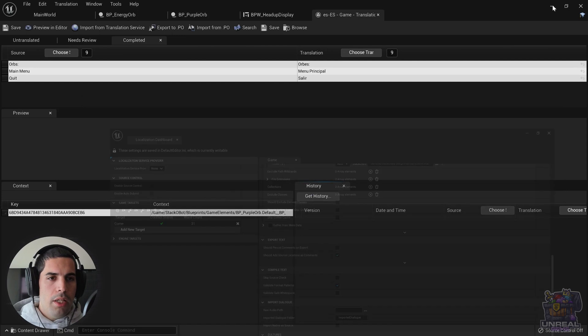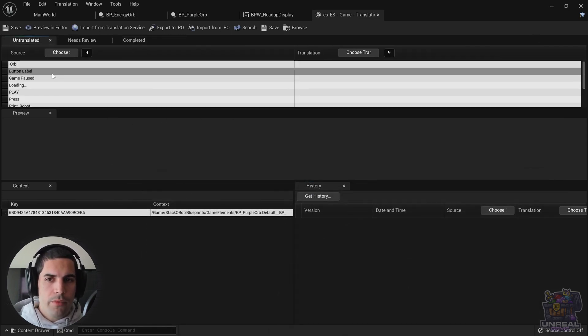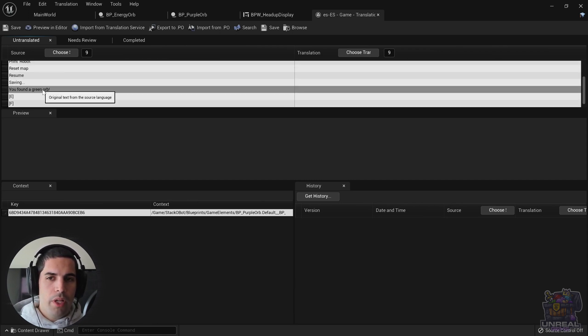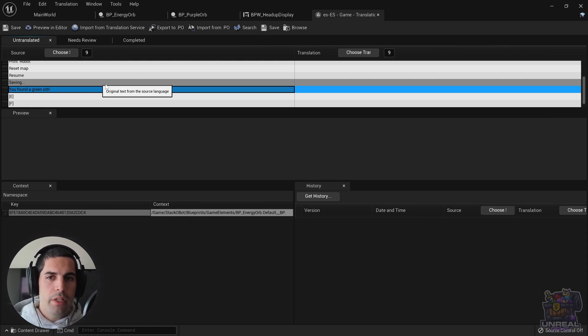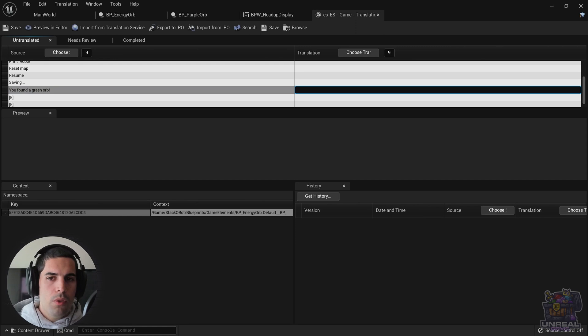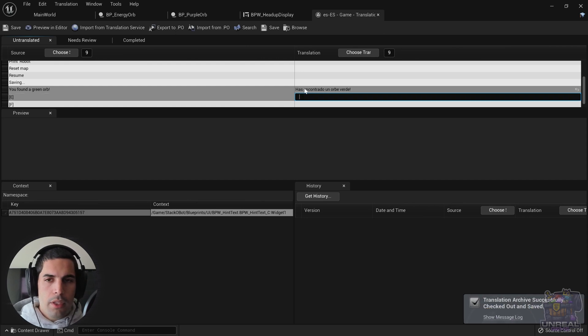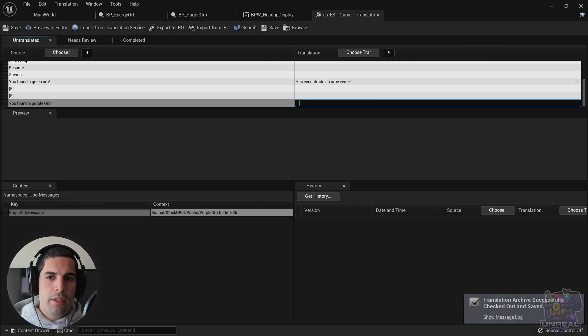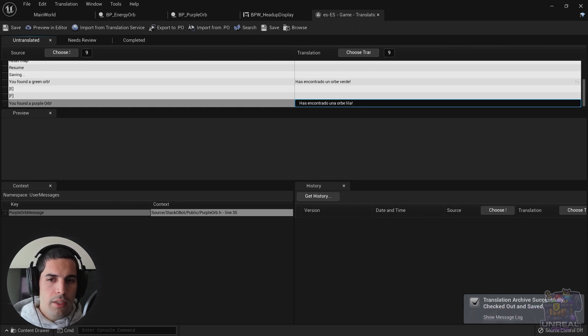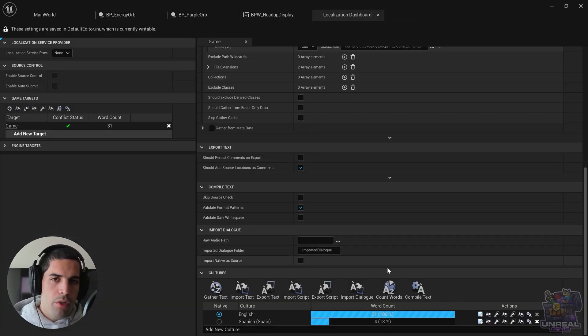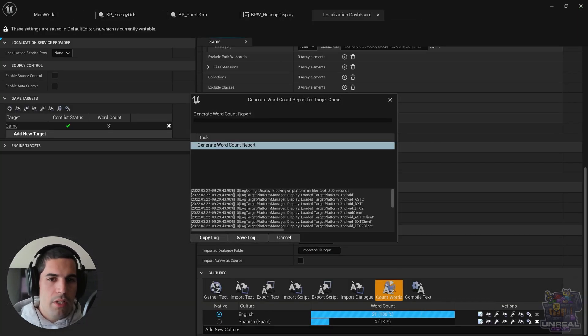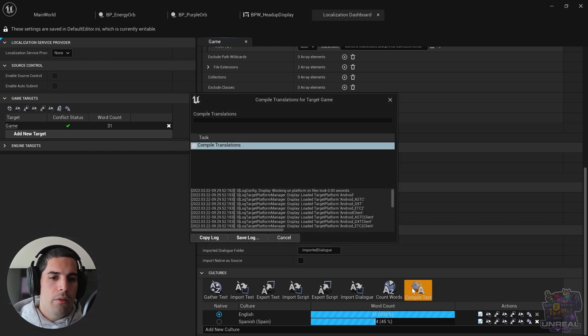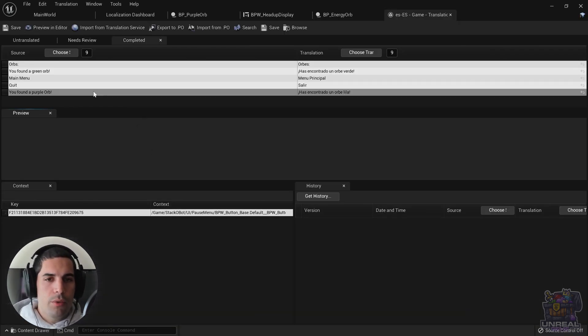If we check the untranslated strings, we are going to see that in the end we have the new strings, like you found a green orb. We are going to translate it to Spanish, which is has encontrado un orbe verde. And we also have to translate you found a purple orb, which in Spanish is has encontrado un orbe lila. You can see that in the namespace we have user messages and that in the key we also have purple orb message. We can go ahead and count the words right now. We can click OK and we can see that the count went up. And as always, we need to compile the text to let the engine know that we have new stuff.